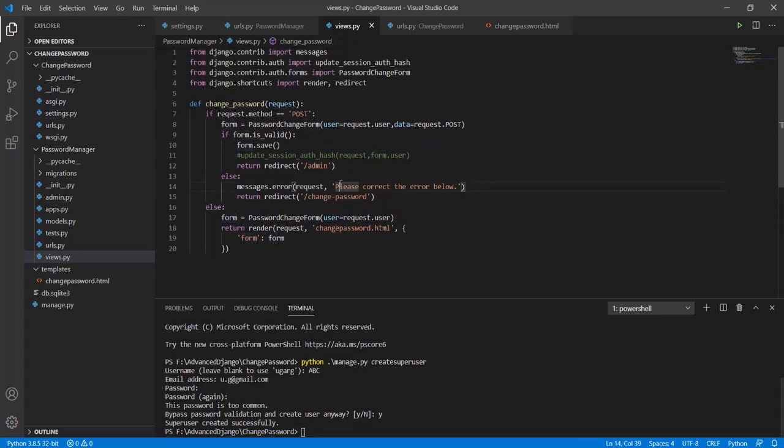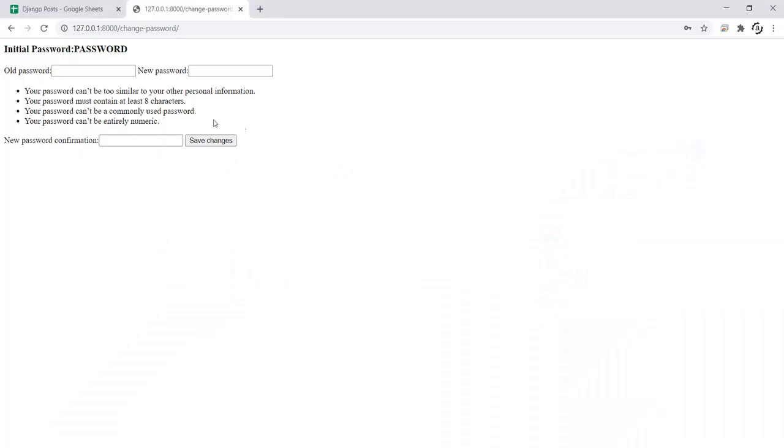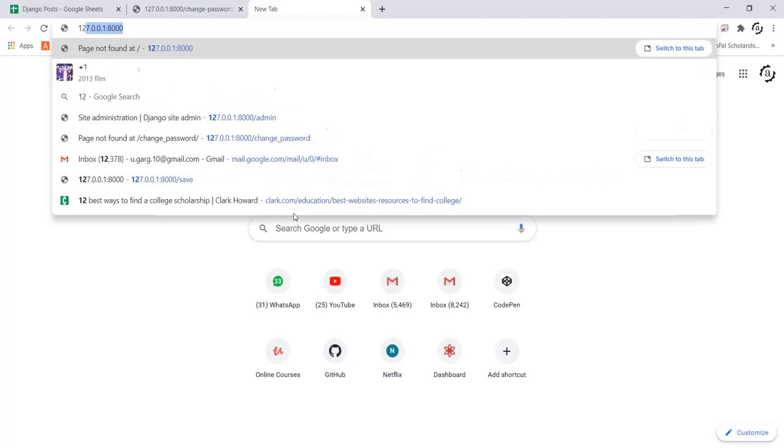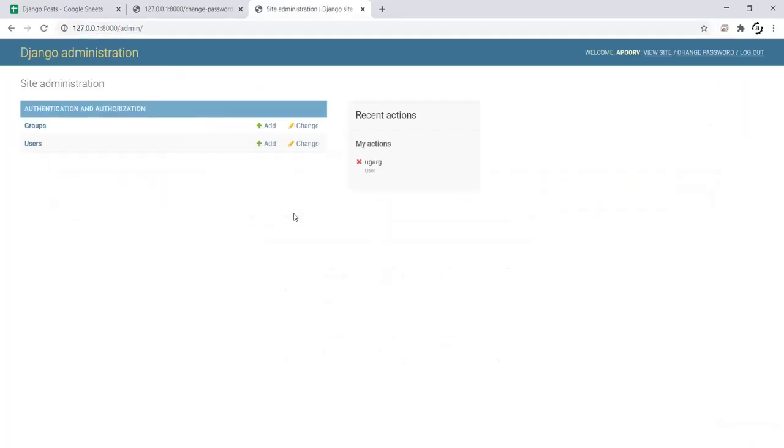Now let's go back to our app and see how this thing plays out. One thing that you guys must have noticed is that our password has been created. We haven't yet logged in to our app. So let's do that first. I'll simply open the admin panel.